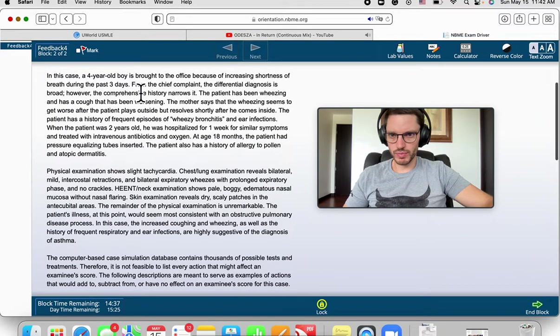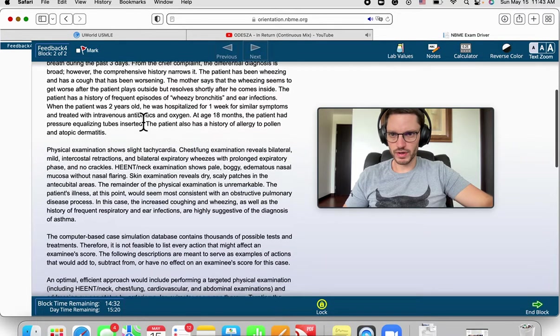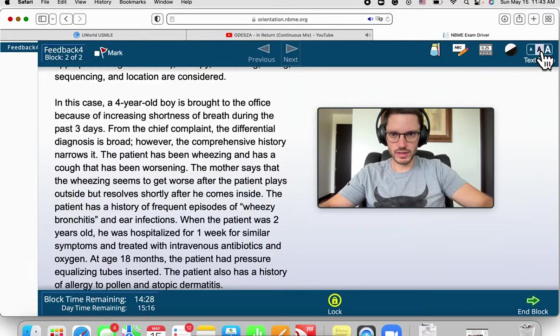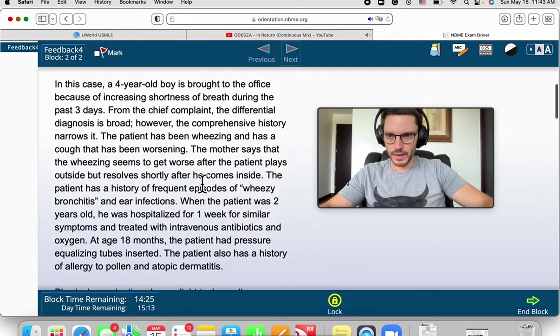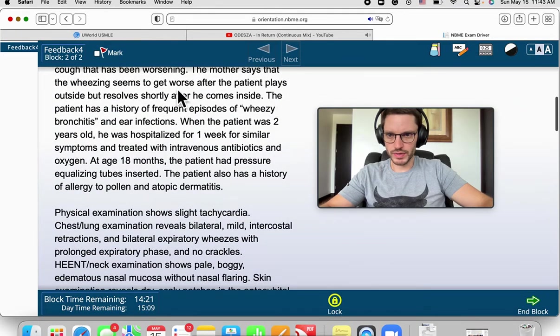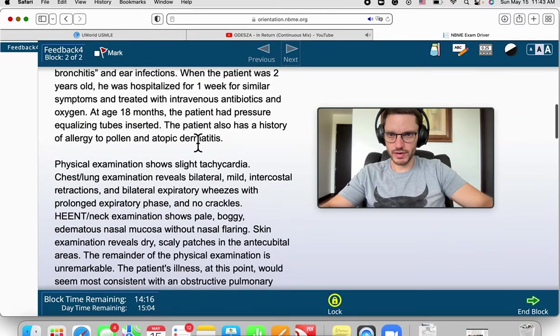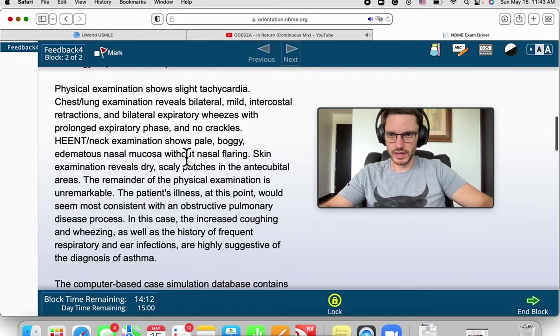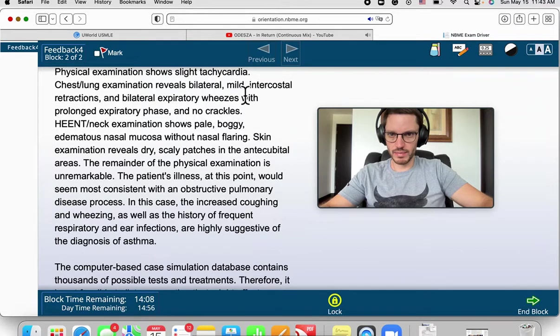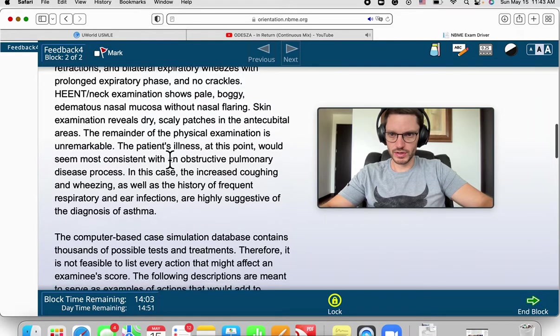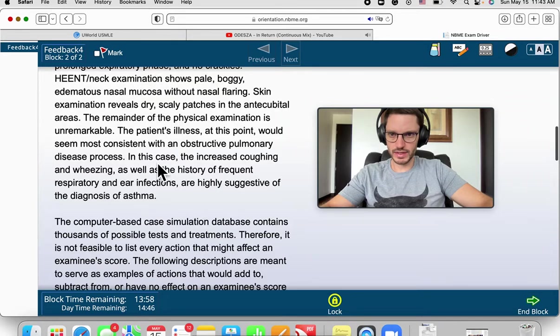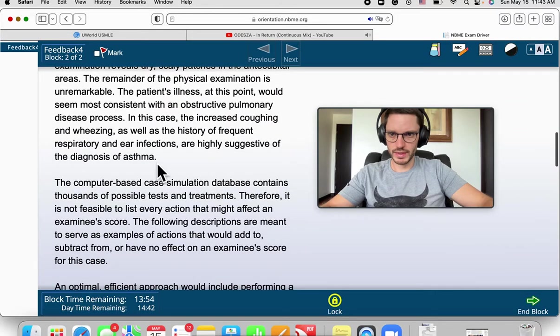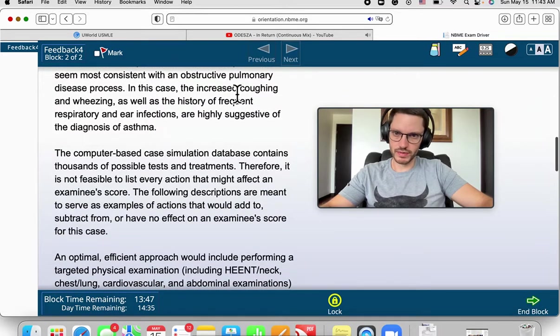In evaluating case performance, it's about a four-year-old with breathing difficulty for three days. The differential is broad, however comprehensive history narrows it. Let's make this larger. The mother says wheezing worse when he plays outside but resolves when he comes inside. Wheezy bronchitis and ear infections. When he was two years old he was hospitalized. The physical exam: slight tachycardia, bilateral intercostal retractions, expiratory wheezes, no crackles, allergic signs in the HEENT exam. The remainder of the exam is unremarkable, most consistent with an obstructive pulmonary disease process.